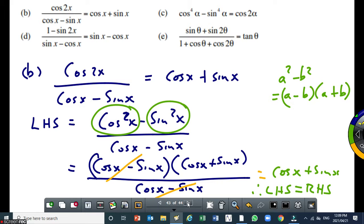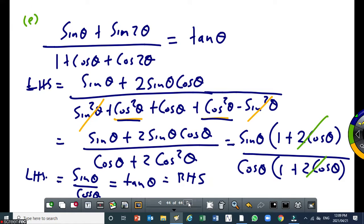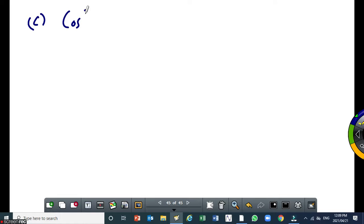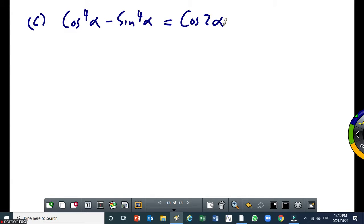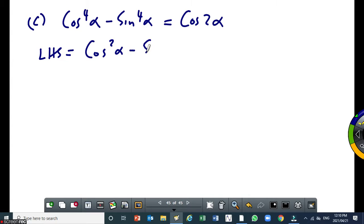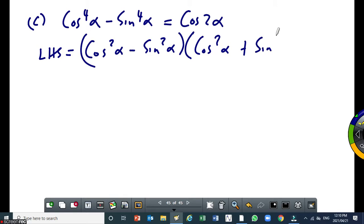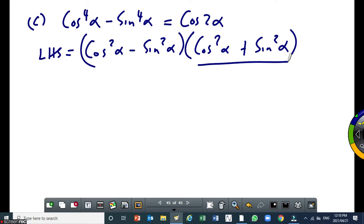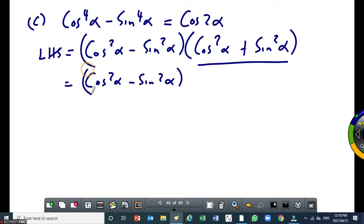Let's do another one: cos 4 alpha minus sin 4 alpha equals cos 2 alpha. It's better to simplify the left-hand side. This is a difference of two squares, so I write it as cos squared alpha minus sin squared alpha, times cos squared alpha plus sin squared alpha. But what does cos squared alpha plus sin squared alpha equal? One. So we end up with cos squared alpha minus sin squared alpha times one.